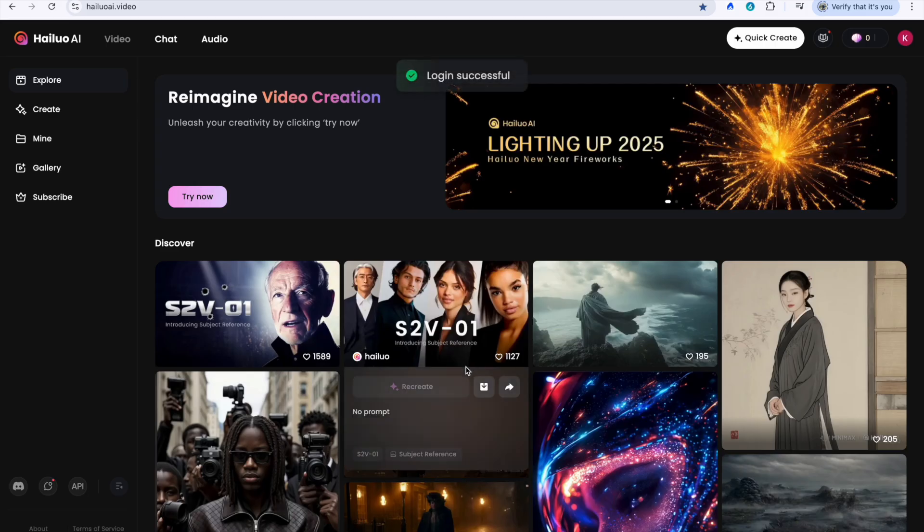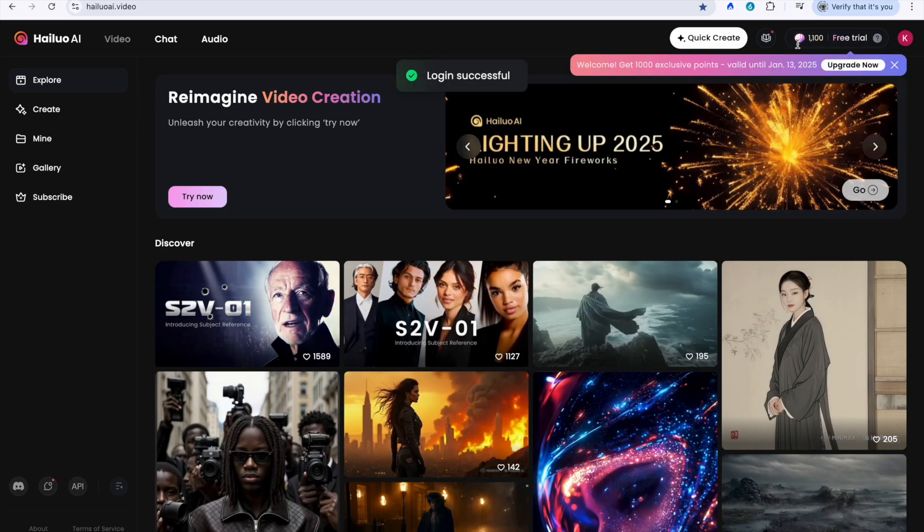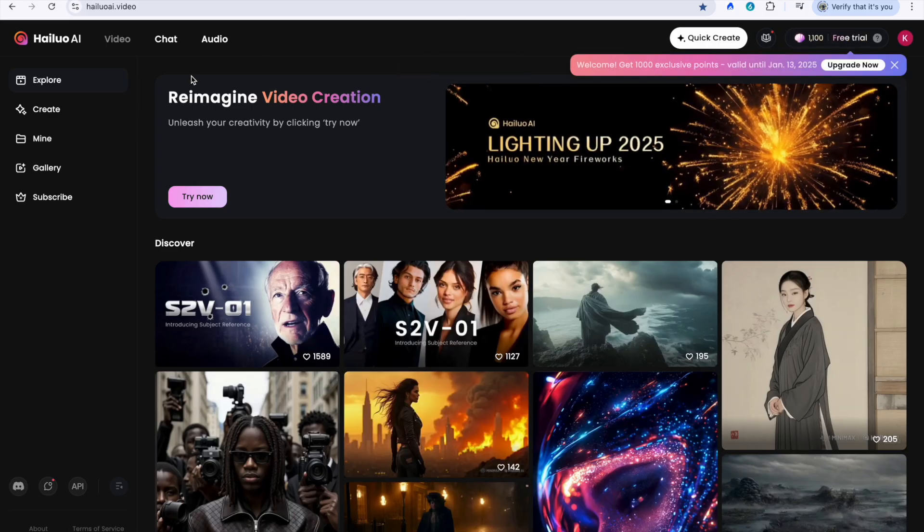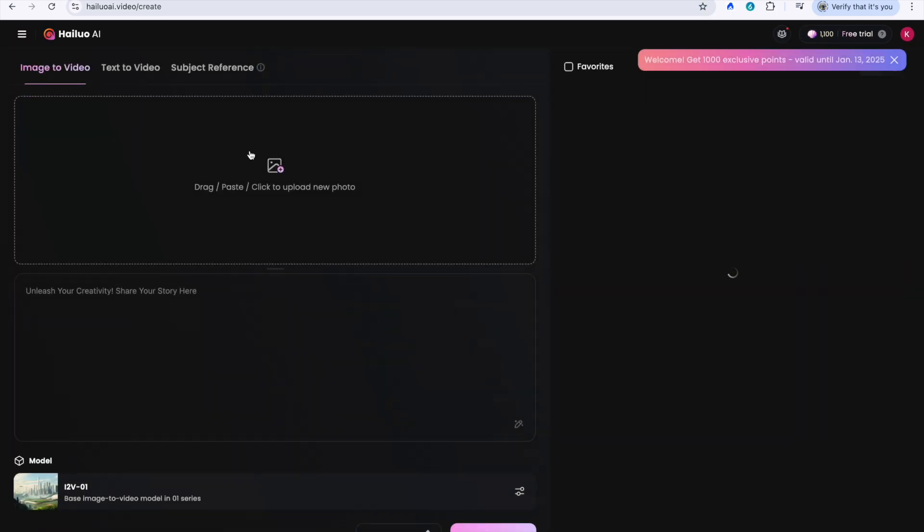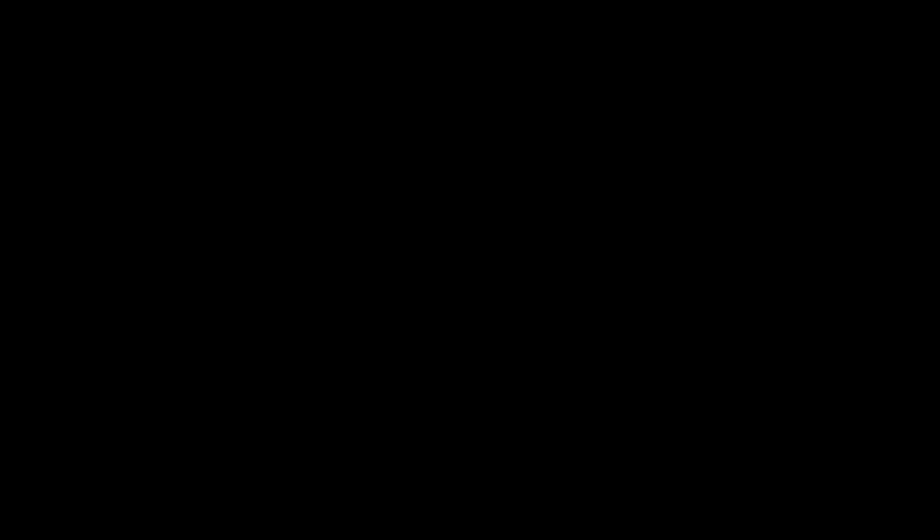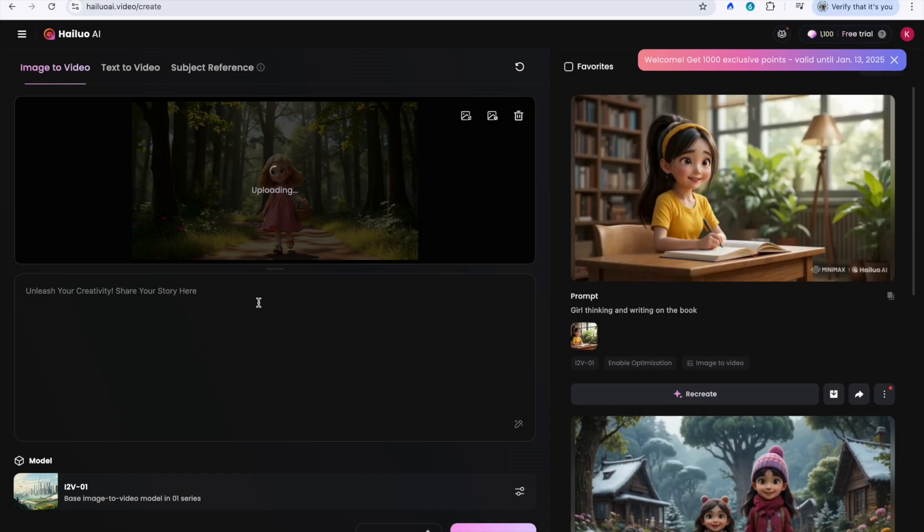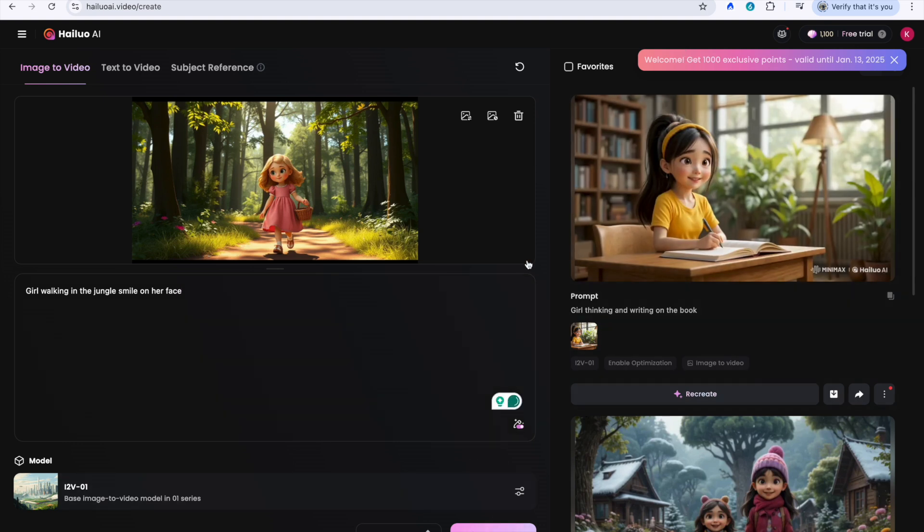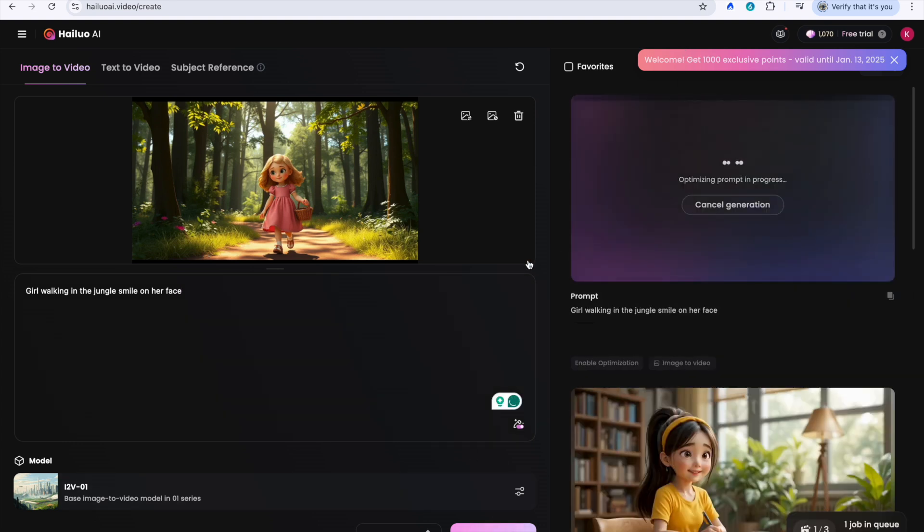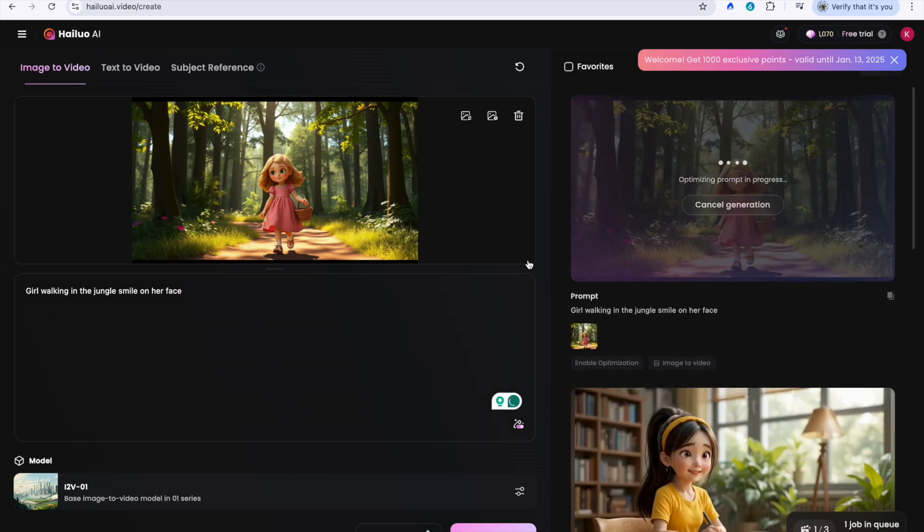1. Head over to Hailwai. 2. Upload the character image you generated from Piclumen. 3. Craft a detailed prompt describing the action you want your character to perform in the video. For instance, you could say, In this image, I want the girl walking in the jungle with a smile on her face.